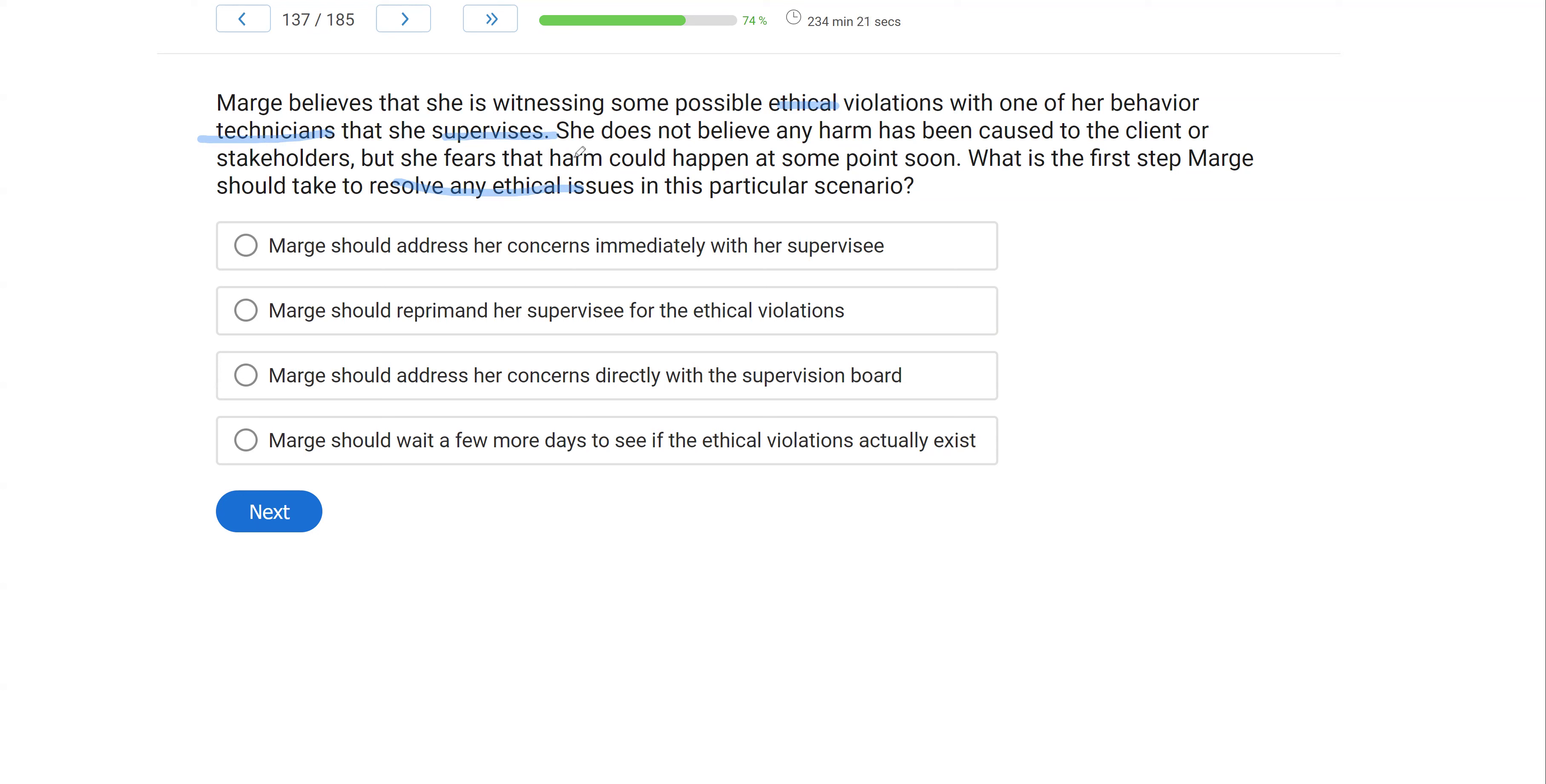You can't claim you didn't know. If you're supervising them, you're responsible. Now, she doesn't think any harm has been caused, but she fears harm could happen at some point. What should Marge do first, both as a good supervisor and as a good behavior analyst?